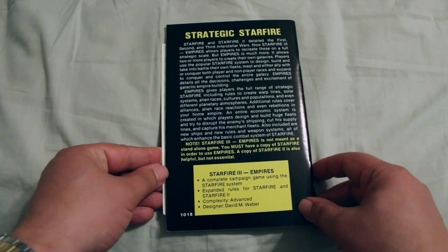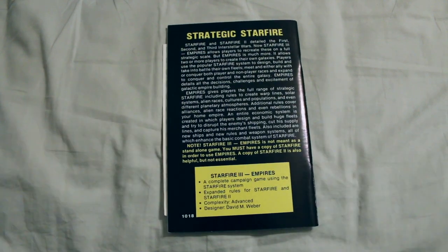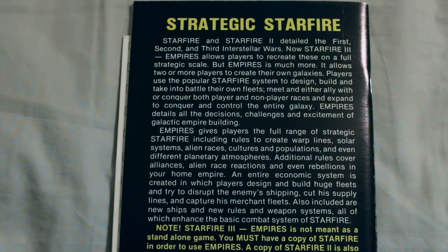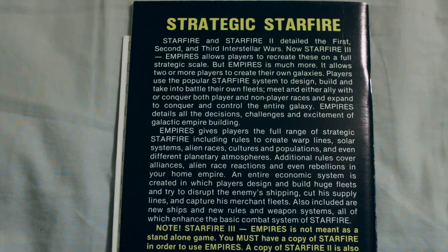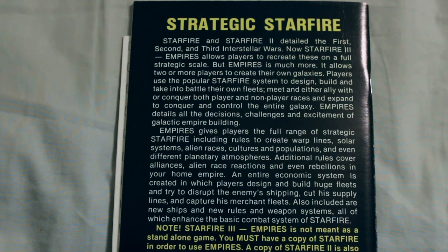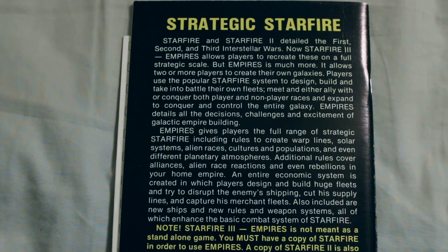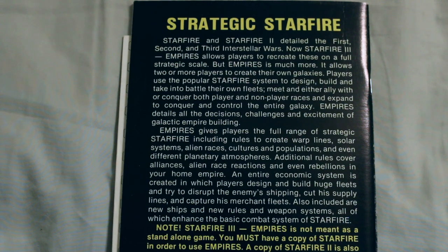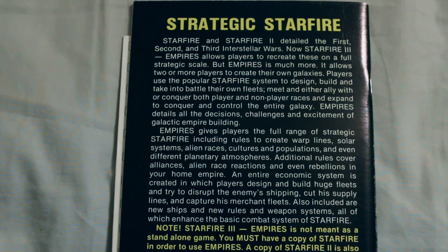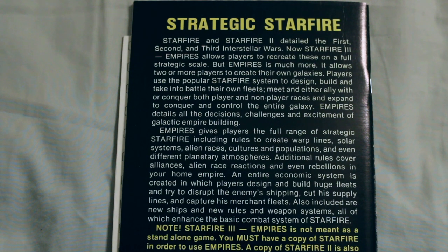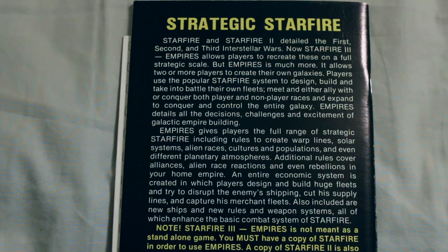So let's see what this is about. Empires gives players the full range of strategic Starfighter, including rules to create warp lines, solar systems, alien races, cultures, and populations, and even different planetary atmospheres. Additional rules cover alliances, home race reactions, and even rebellions in your home empire.